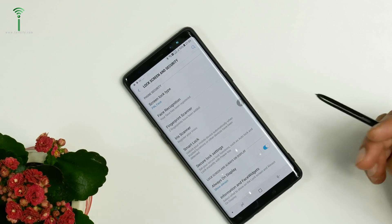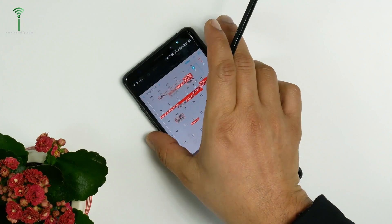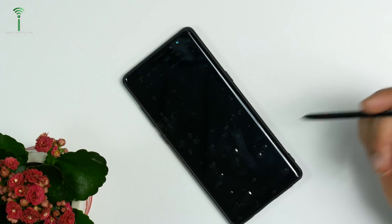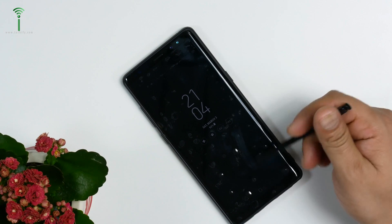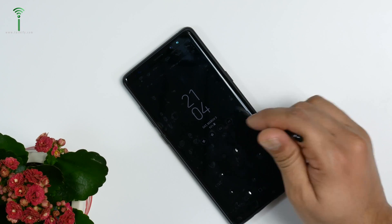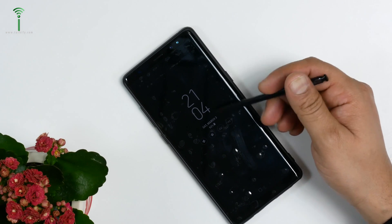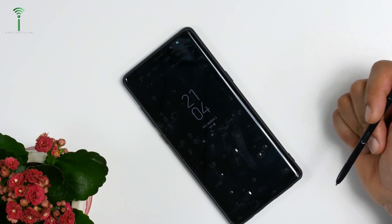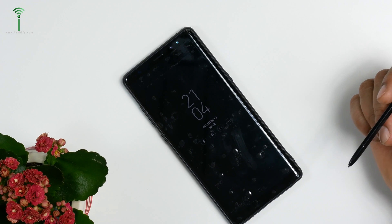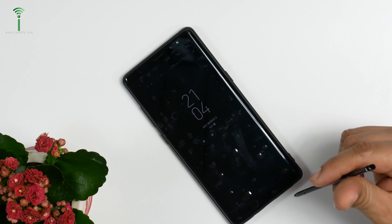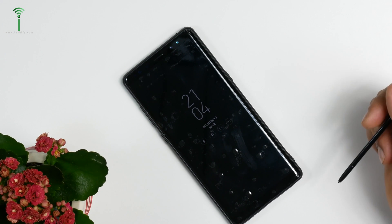This was a quick video about how to change your Always On Display settings. You can choose many different options in your Always On Display in Samsung mobiles, and this was particularly for the Note 8. Thank you — if you like this video, give it a big thumbs up.